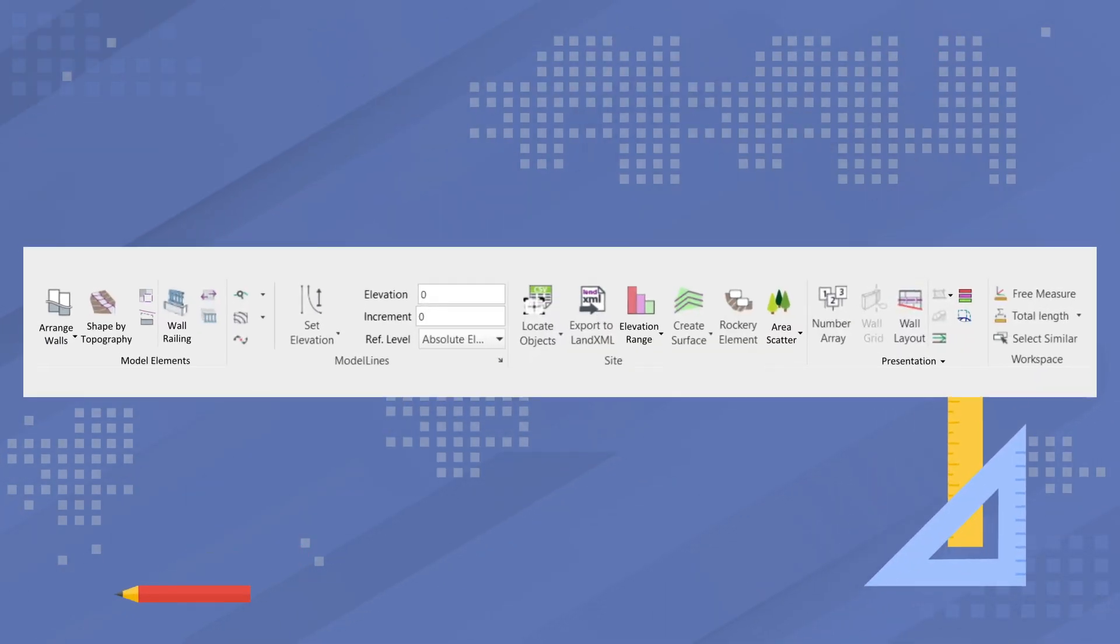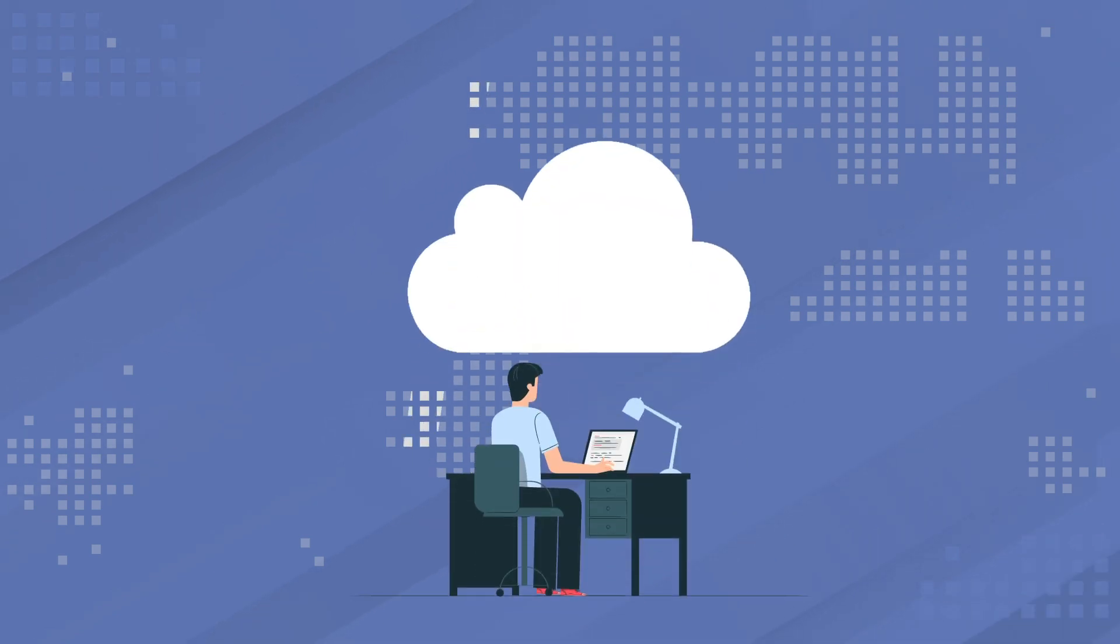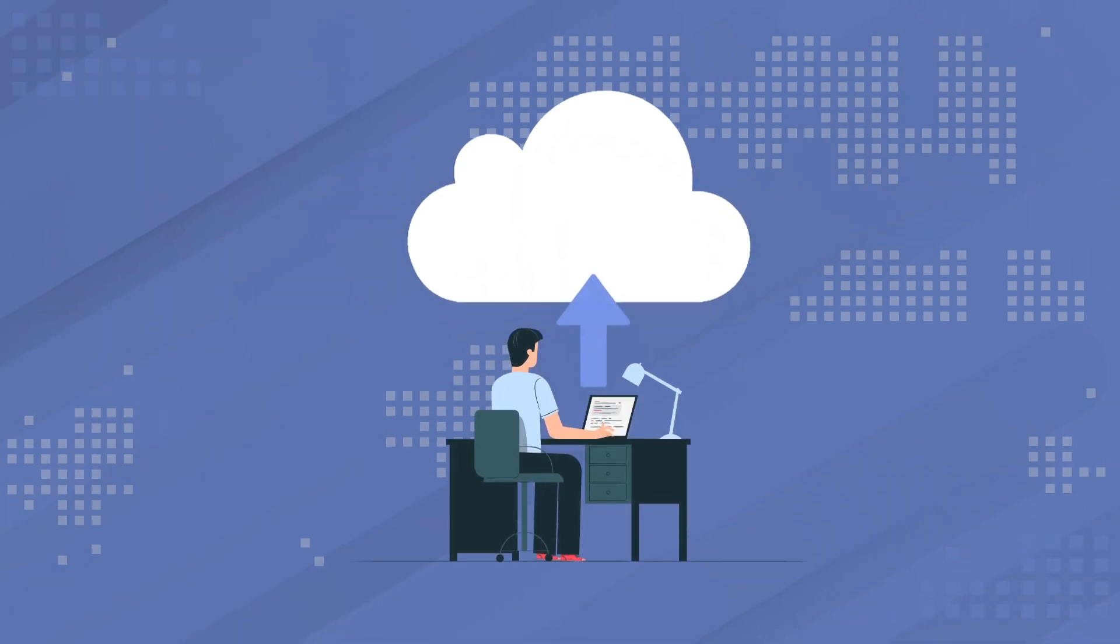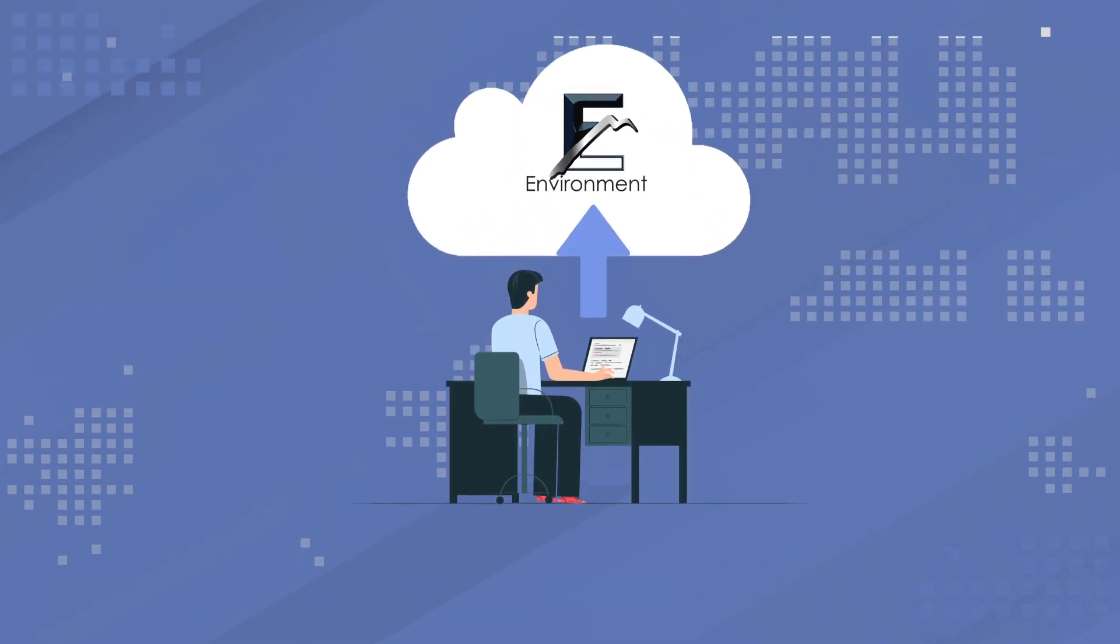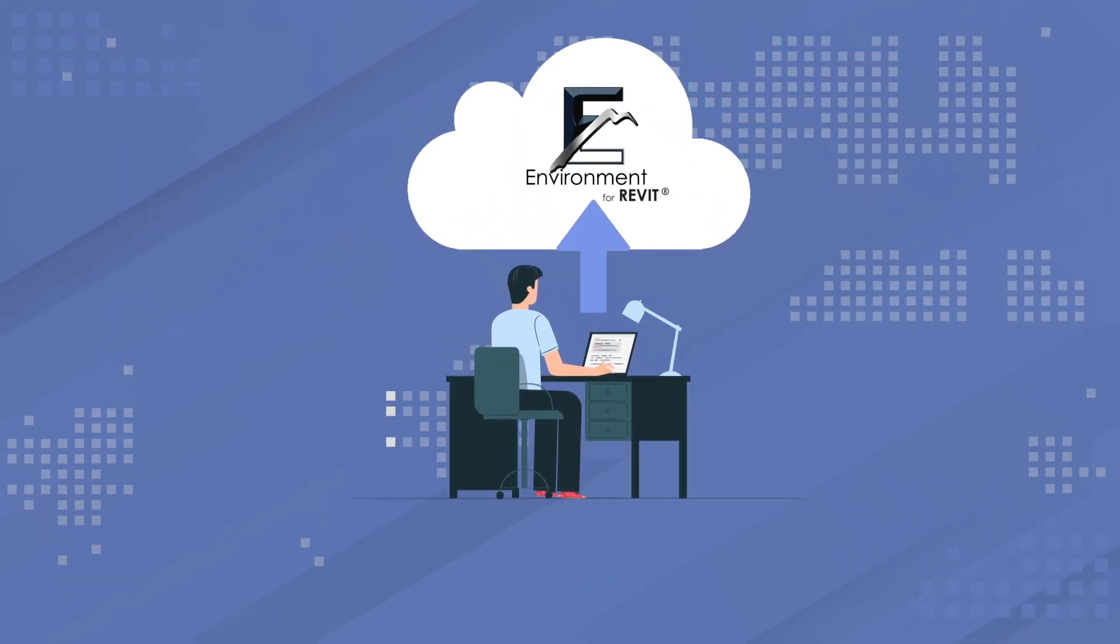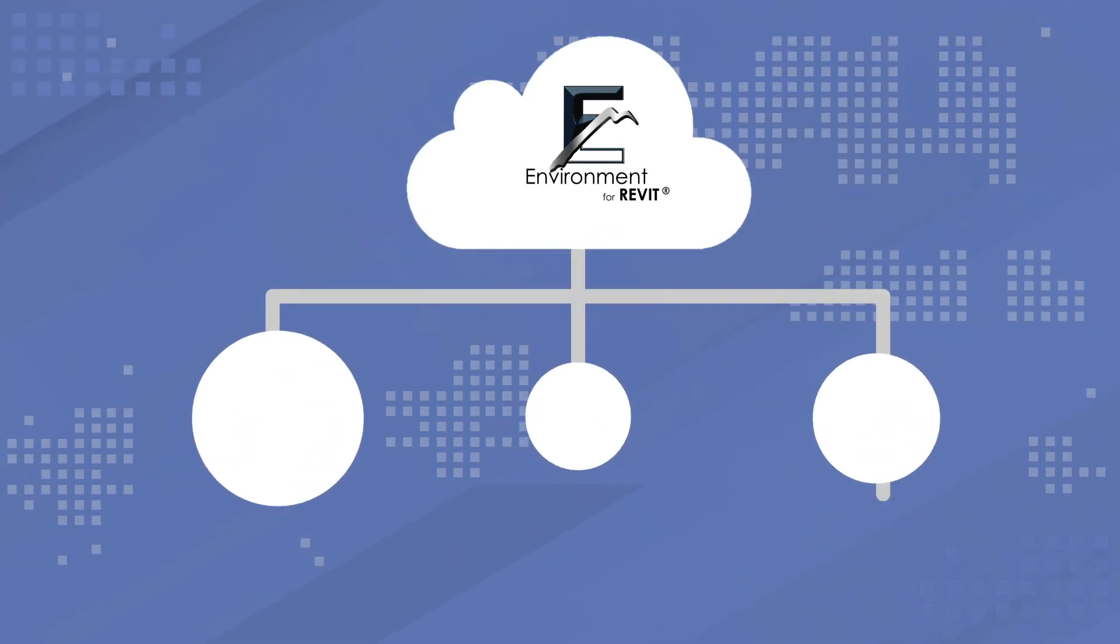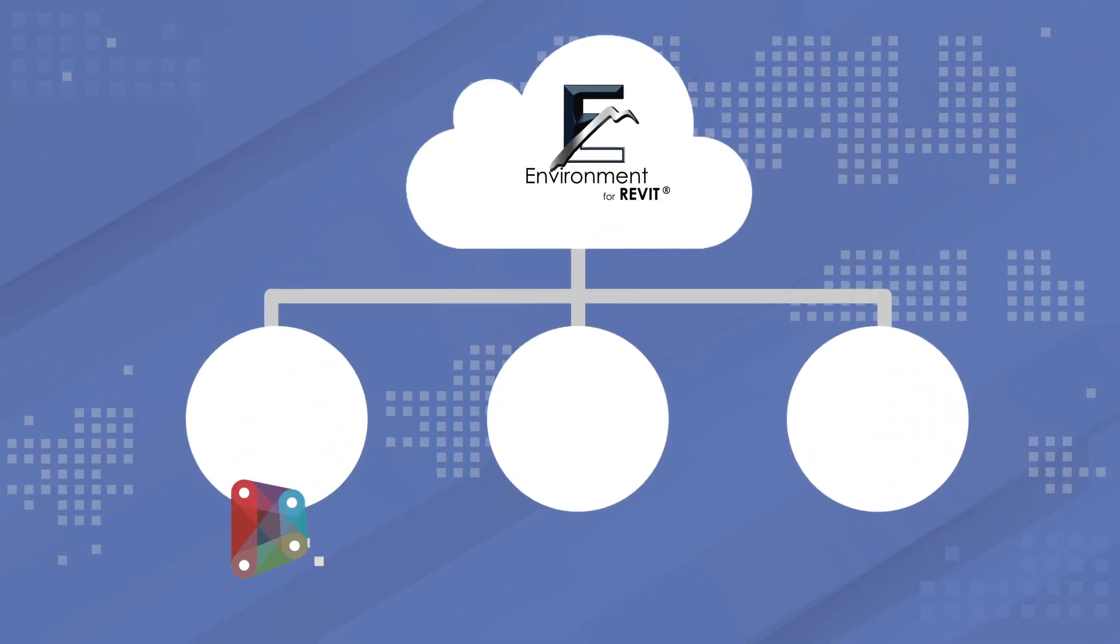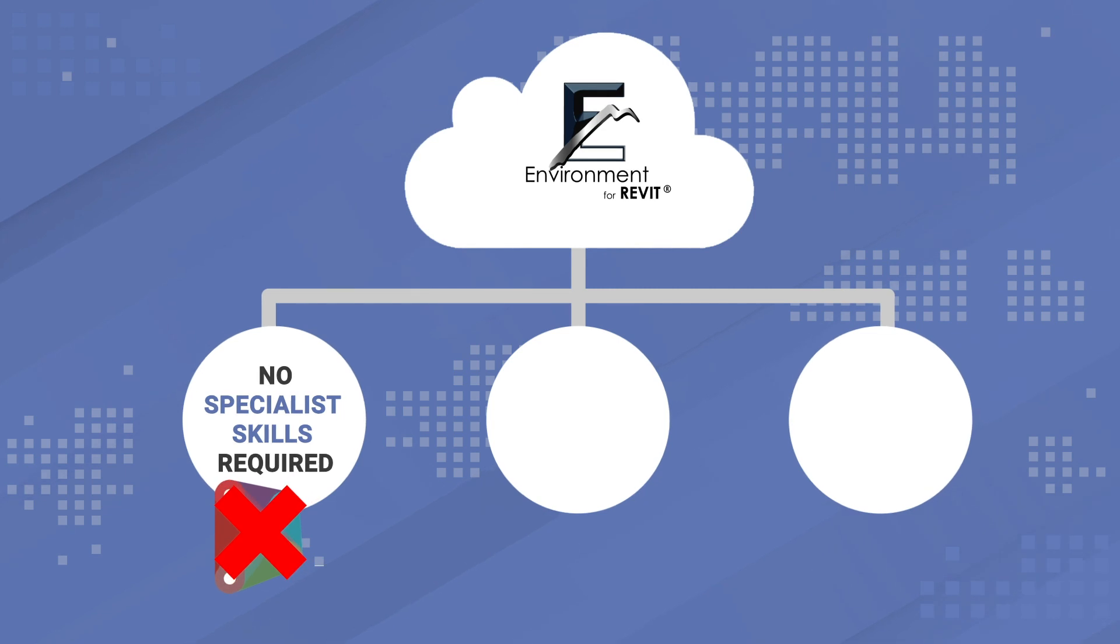It's just a few of many magic tools that exist in the plugin. The plugin was developed by professional landscape architects using Revit in their work every day. The intuitive and simple interface means no Dynamo or specialist skills are required.